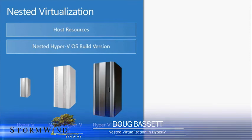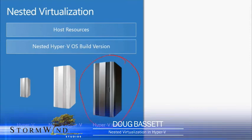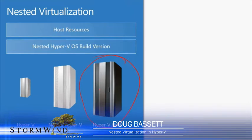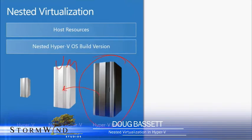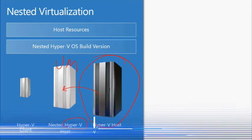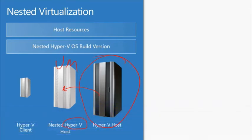With nested virtualization, we're going to have a Hyper-V host. This Hyper-V host is going to have a virtual machine, and we're also going to install Hyper-V on top of that virtual machine.